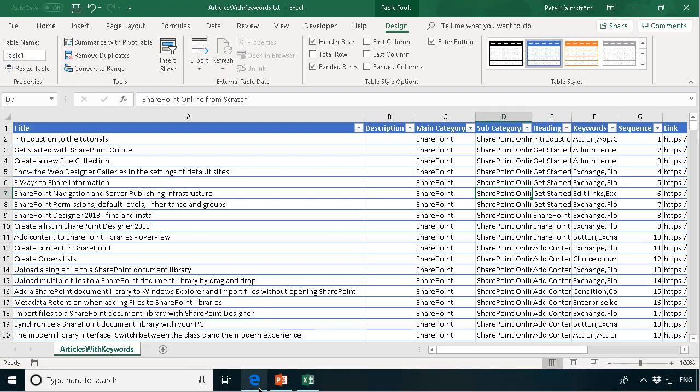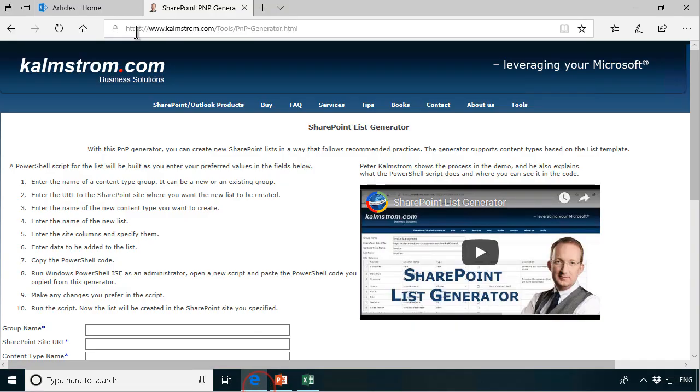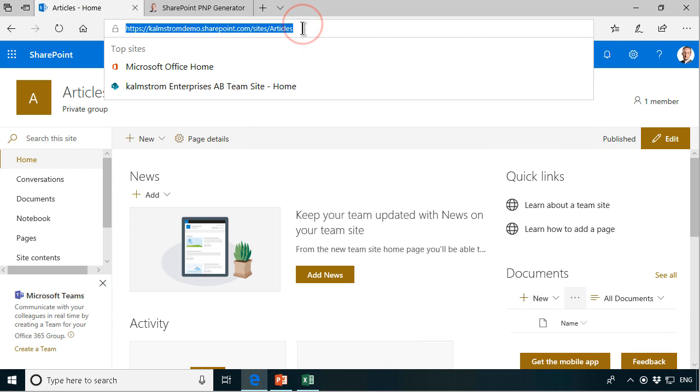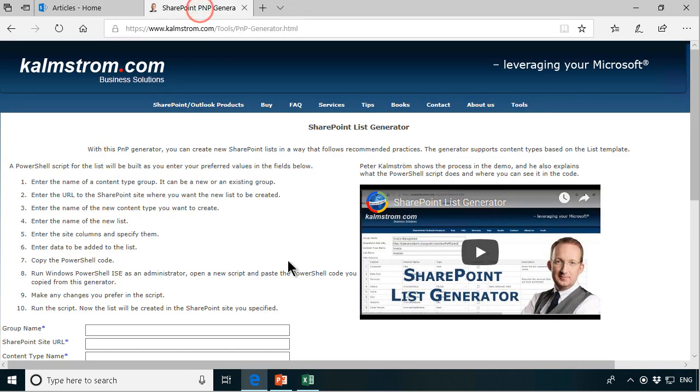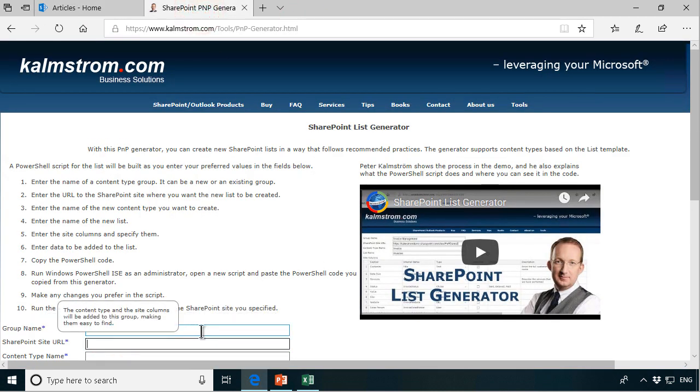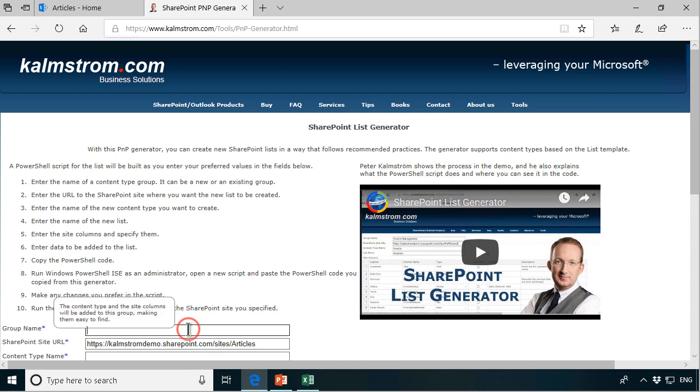First of all we need to take the URL of the site so I'm just going to copy that, control C, and then I'm going to paste that here in the SharePoint site URL.